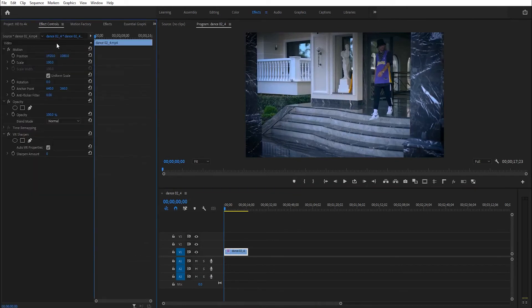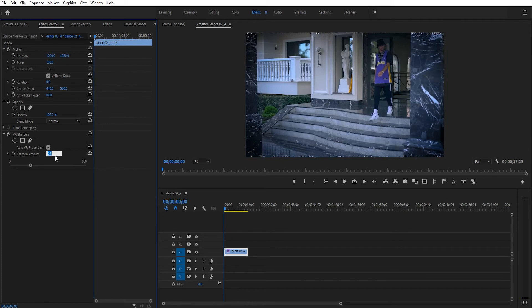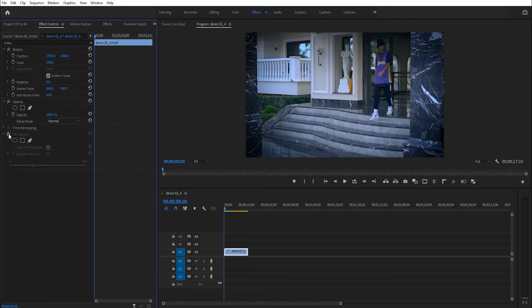Go to Effect Control and increase the Sharpen Amount, for example to 30.